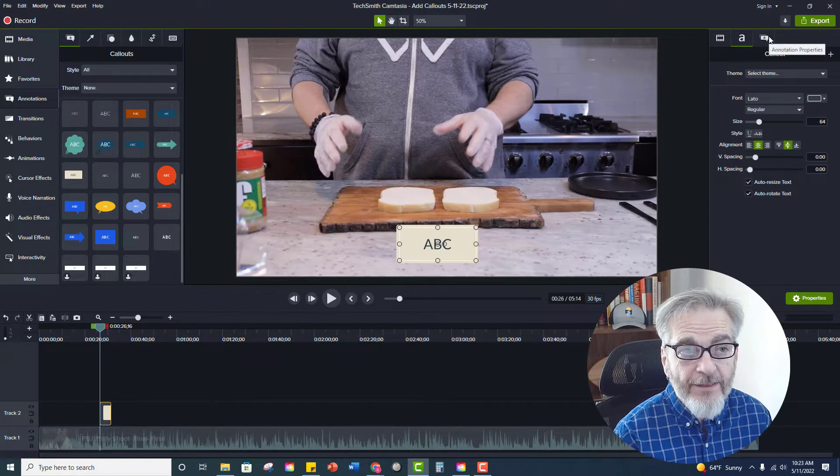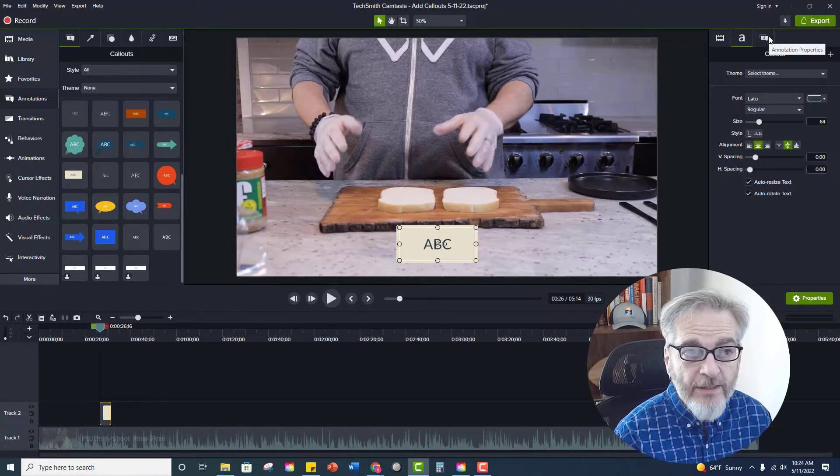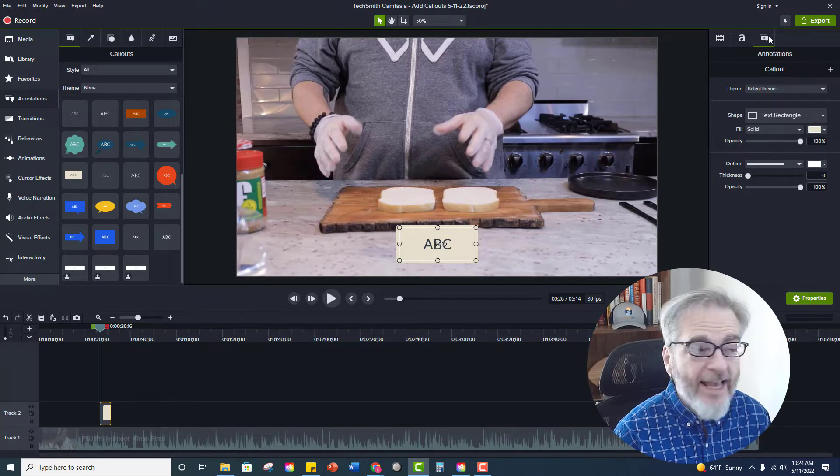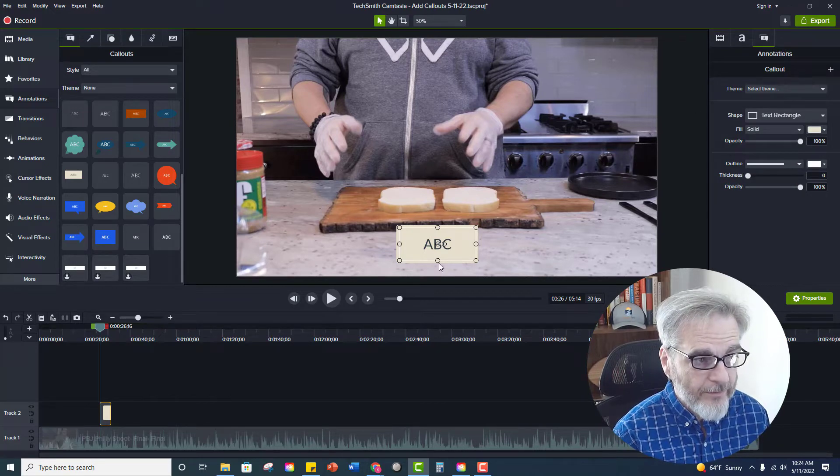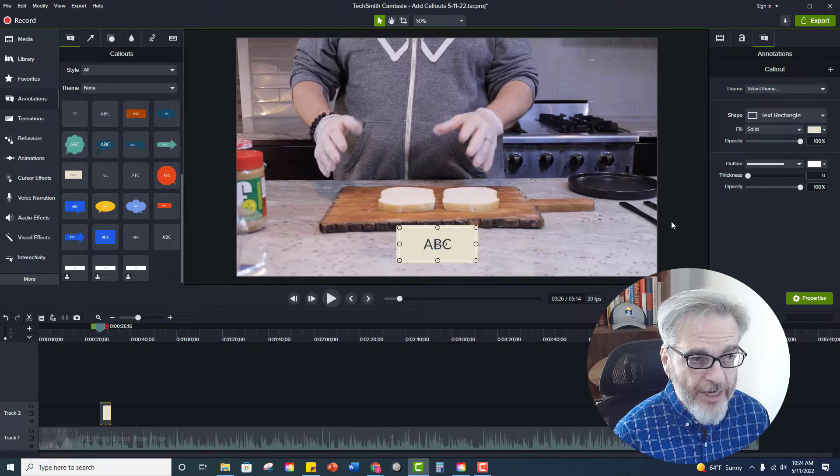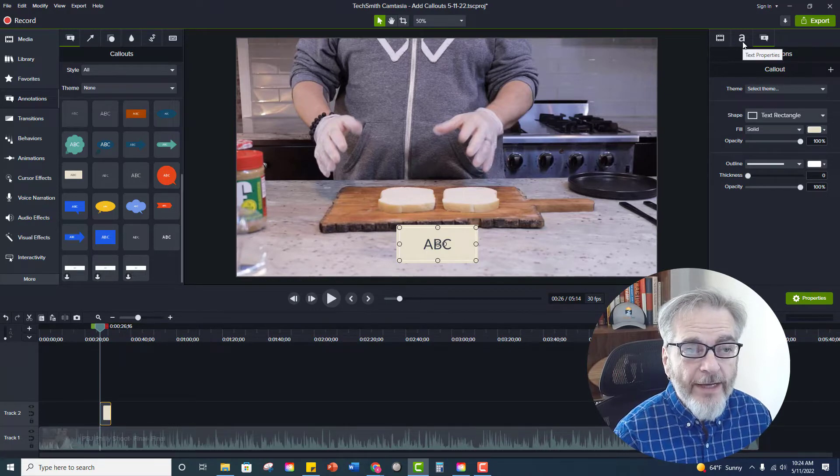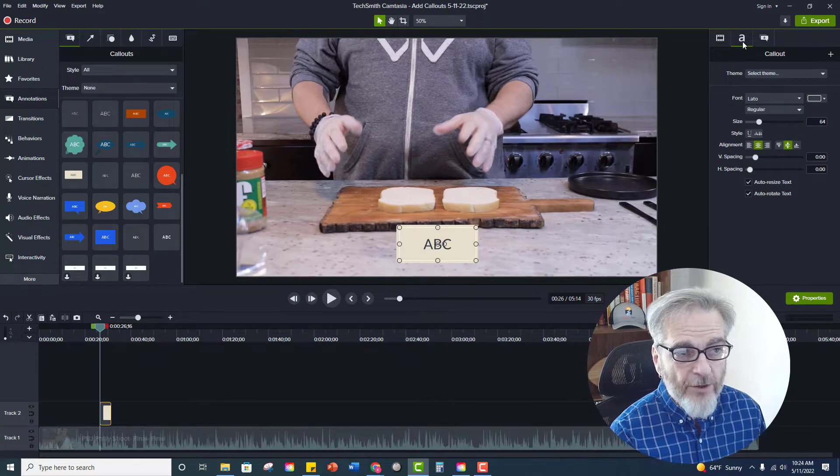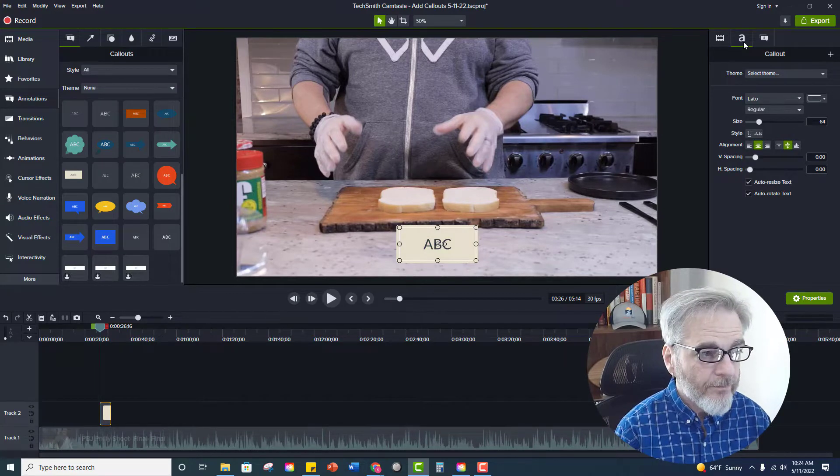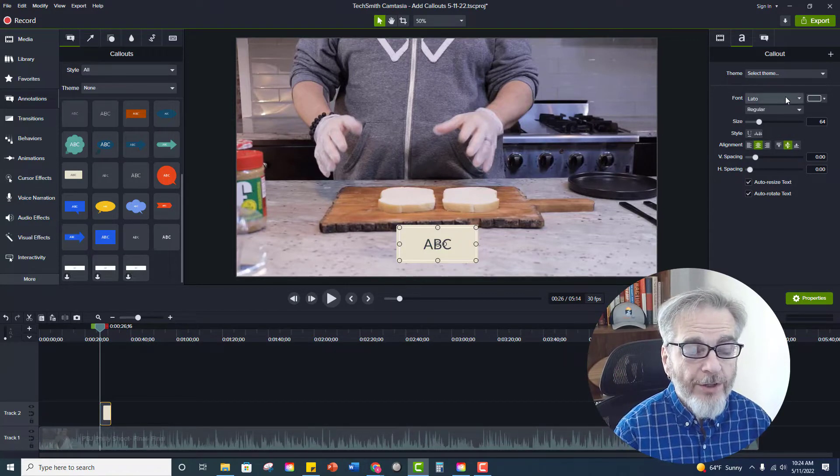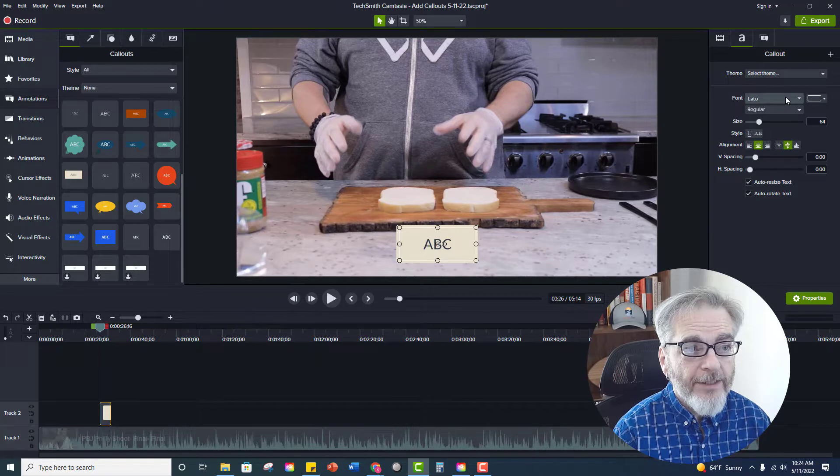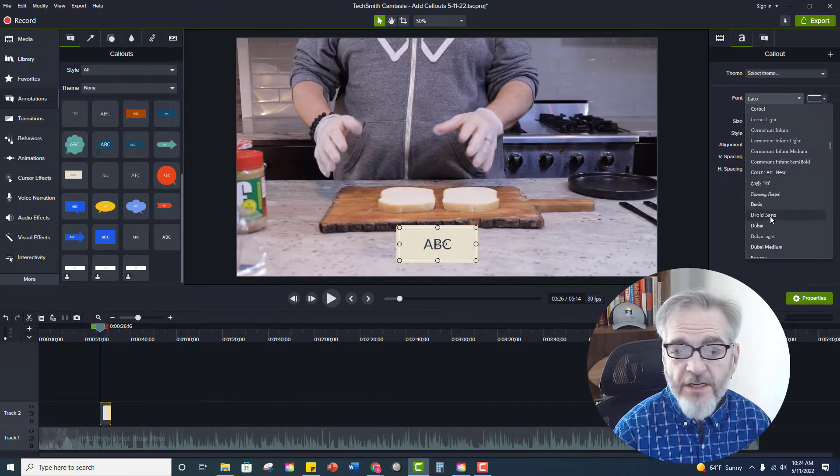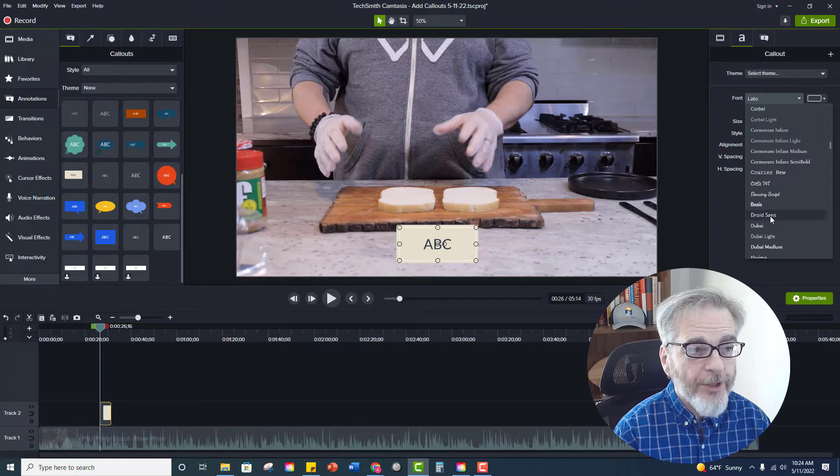If I was to click the next one which is annotation this would allow me to affect the box itself, the actual object. So let's go back to the text properties by clicking on that on the top right and I'm going to change the font. So you can change this, let's say Droid Sans works good.